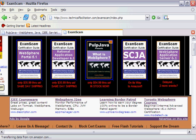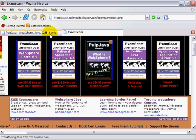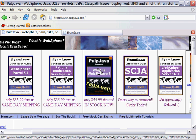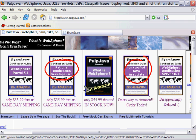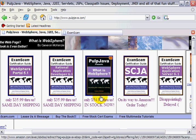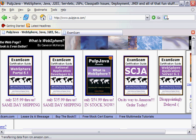And now, as I said, please go to my website, www.examscam.com or pulpjava.com and pick up a copy of What is WebSphere, help support the site, or even pick up a copy of some of our Exam Scam certification series. Anyways, happy WebSphere.